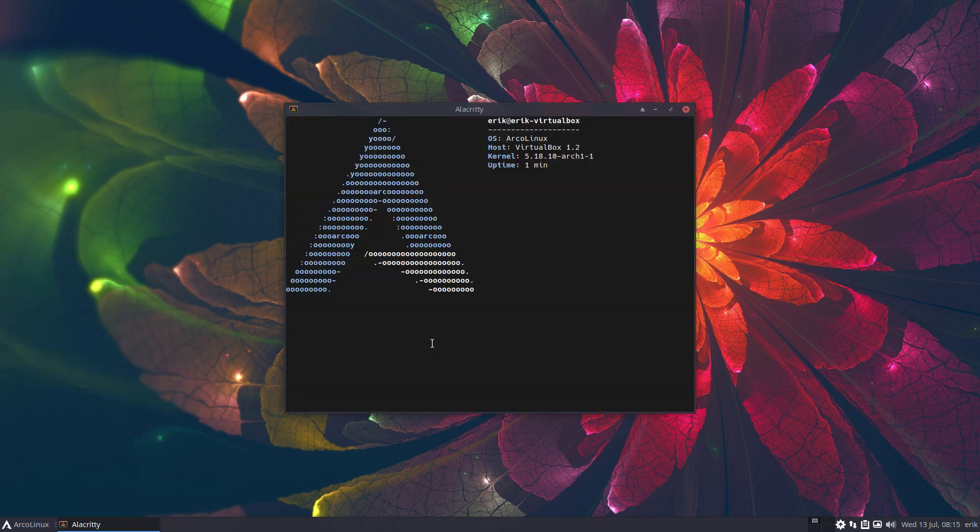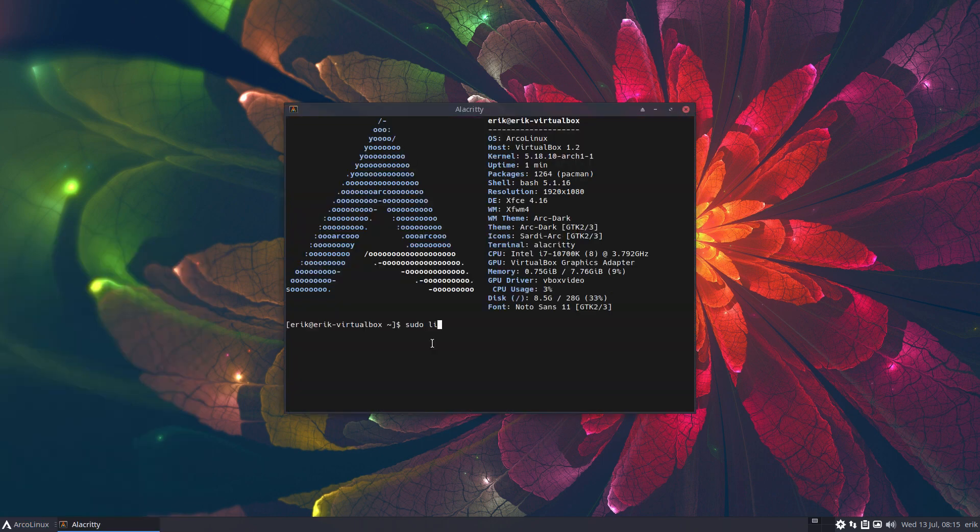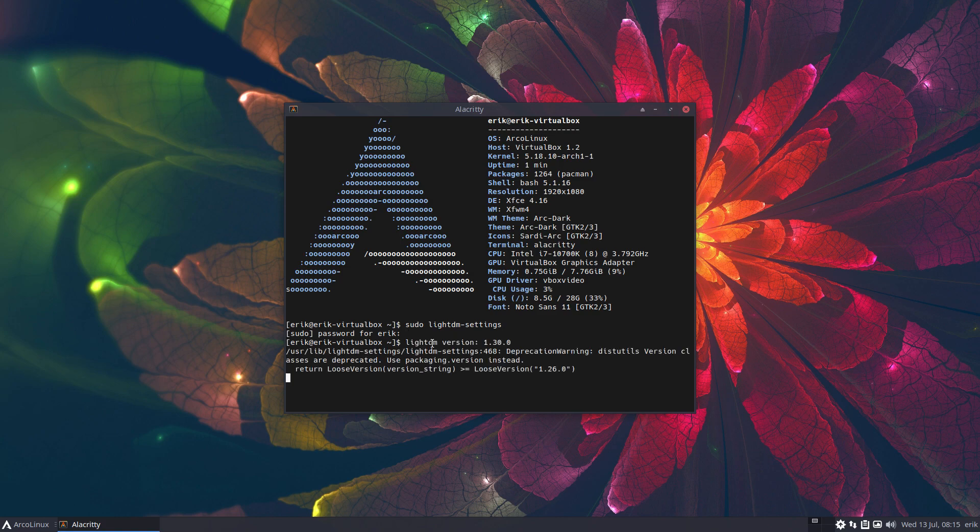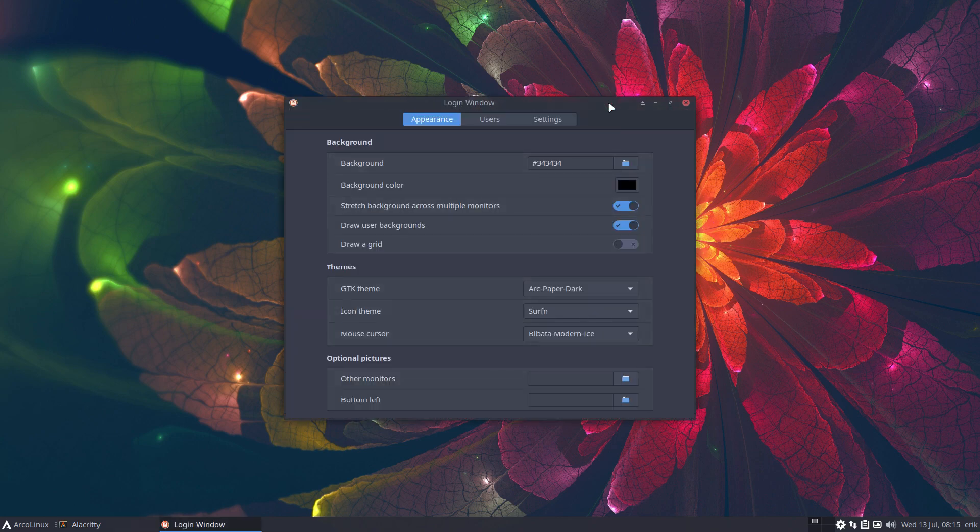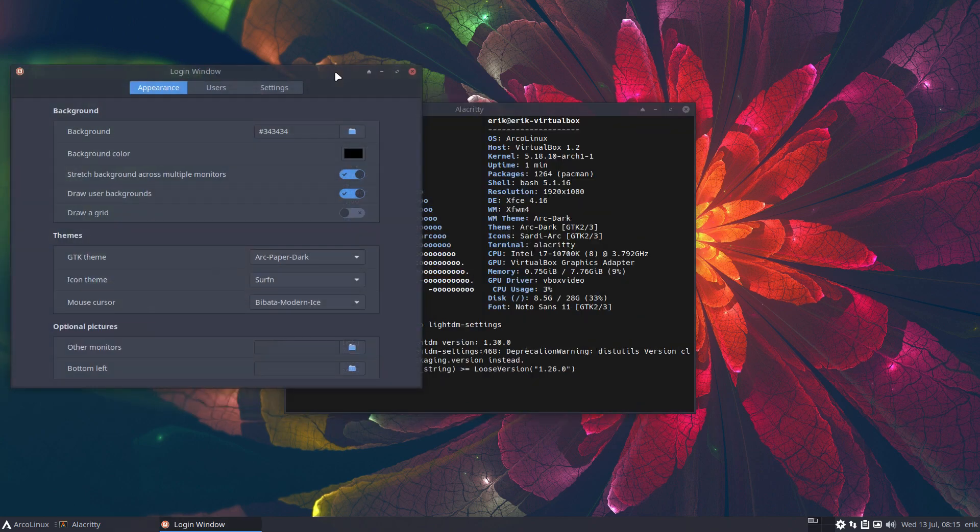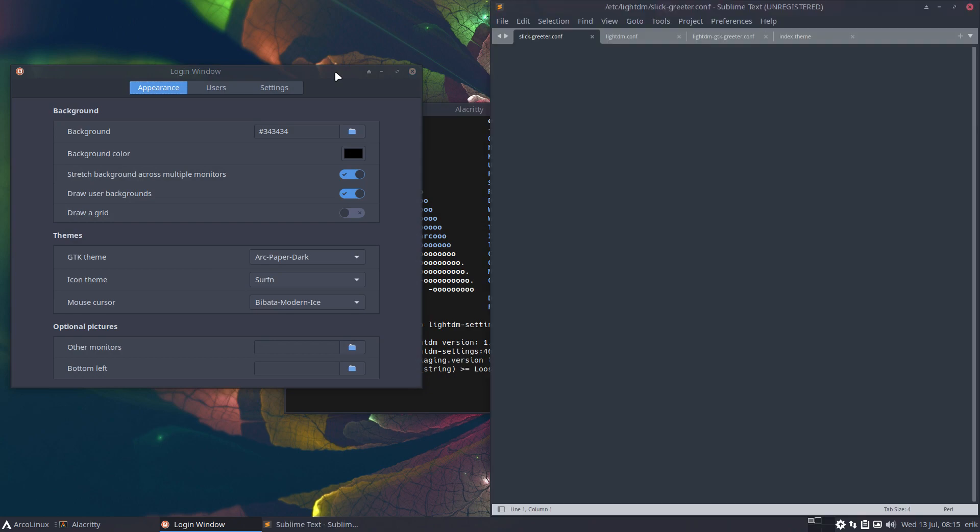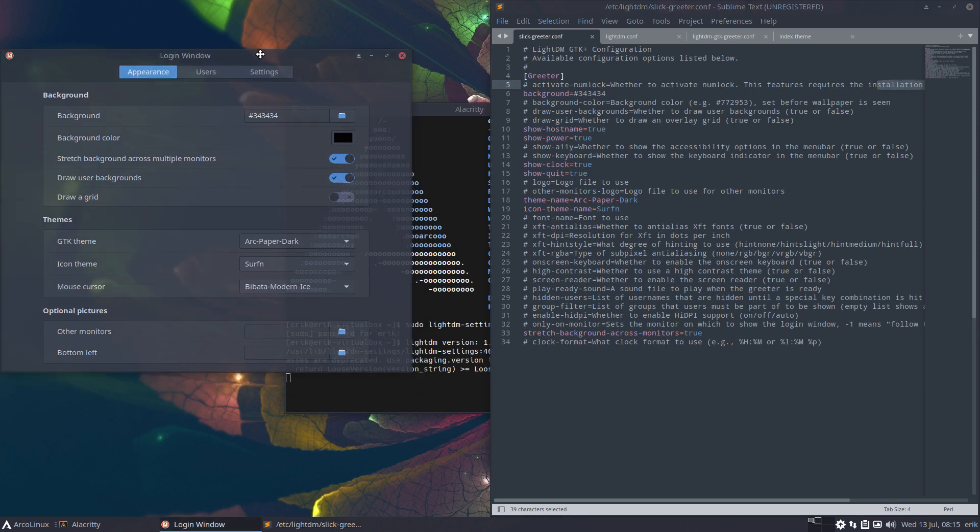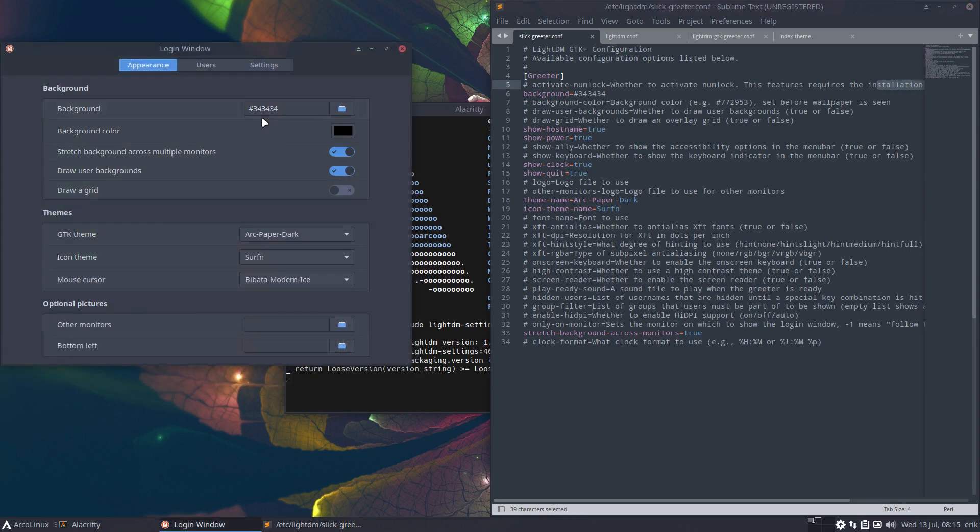So sudo LightDM settings. Any of the parameters - what is a parameter? - any of the slickgreeter.conf parameters can be touched and changed so it reads out what we've changed with the ATT. That's cool.